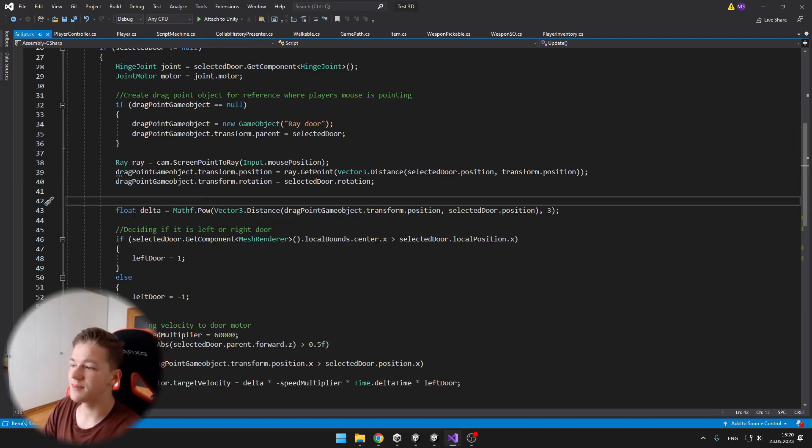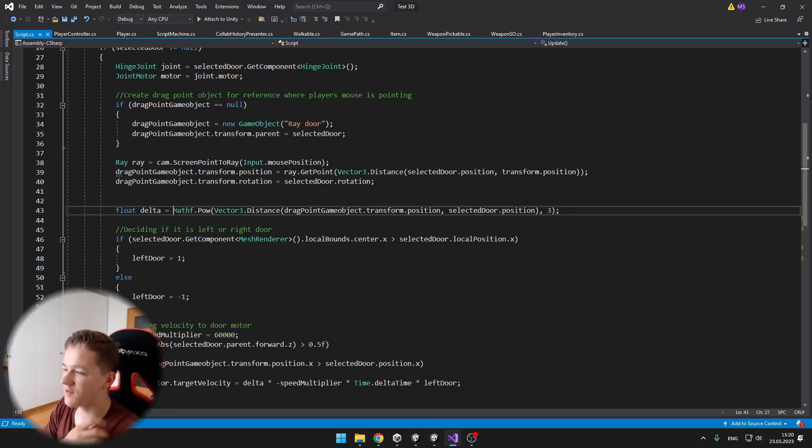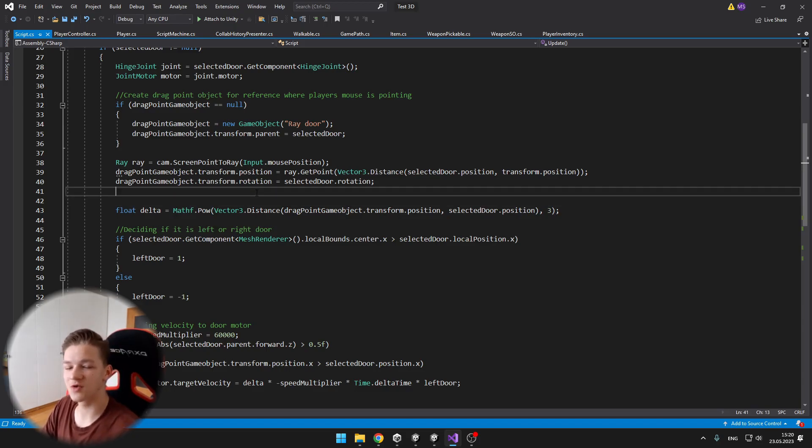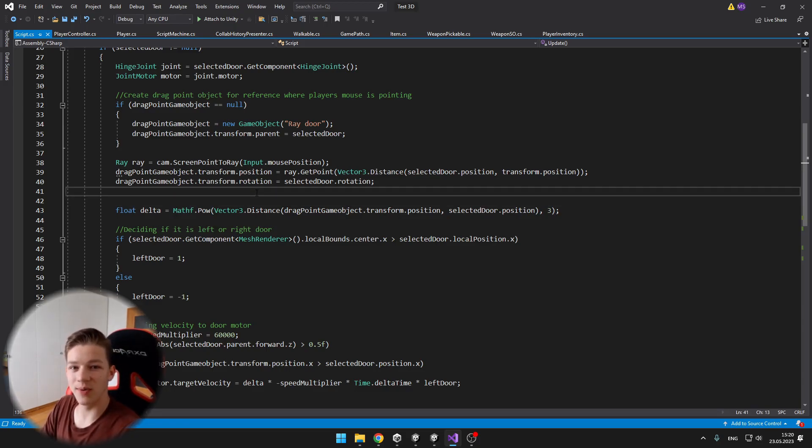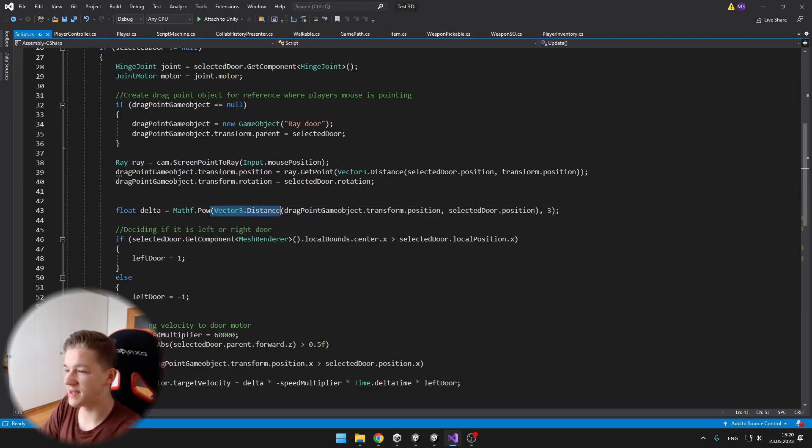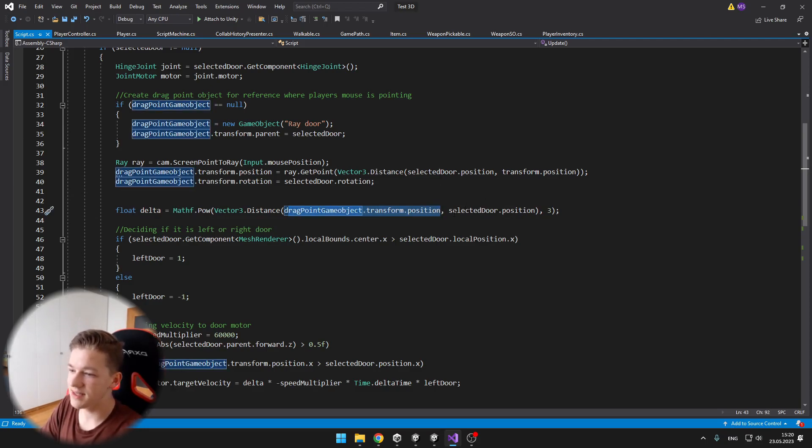Then I am setting a float delta, which is just delta of the movement of the mouse. And I have the math power here, because in the greater distance the mouse from the door is, then I want it to be opening quicker. So for this I calculate a distance between the dragpoint gameobject's position and the position of the door.